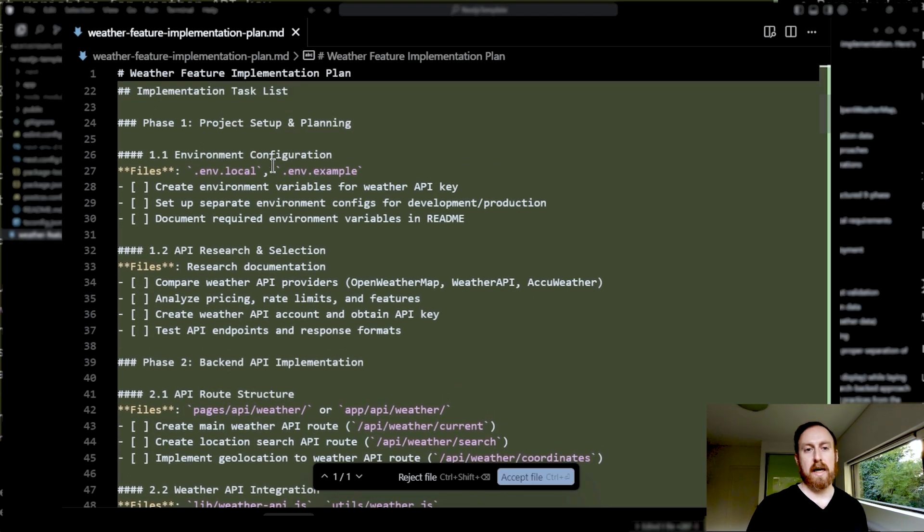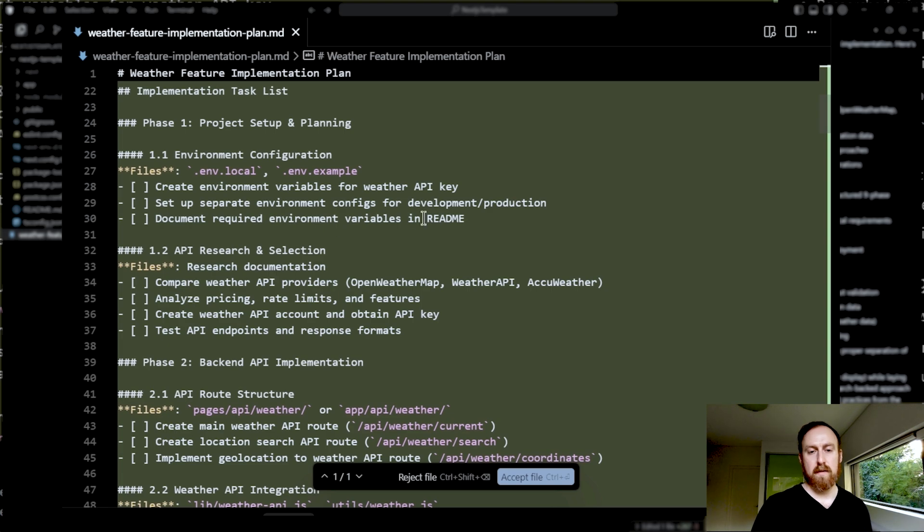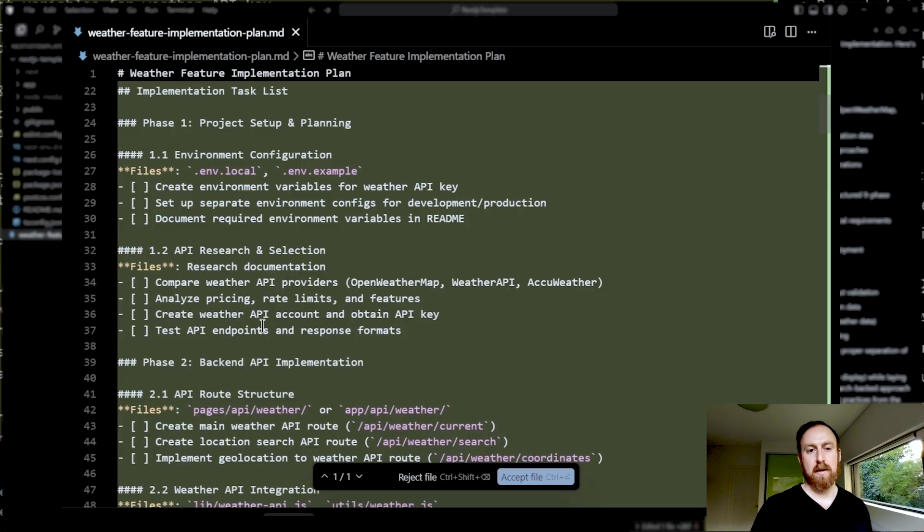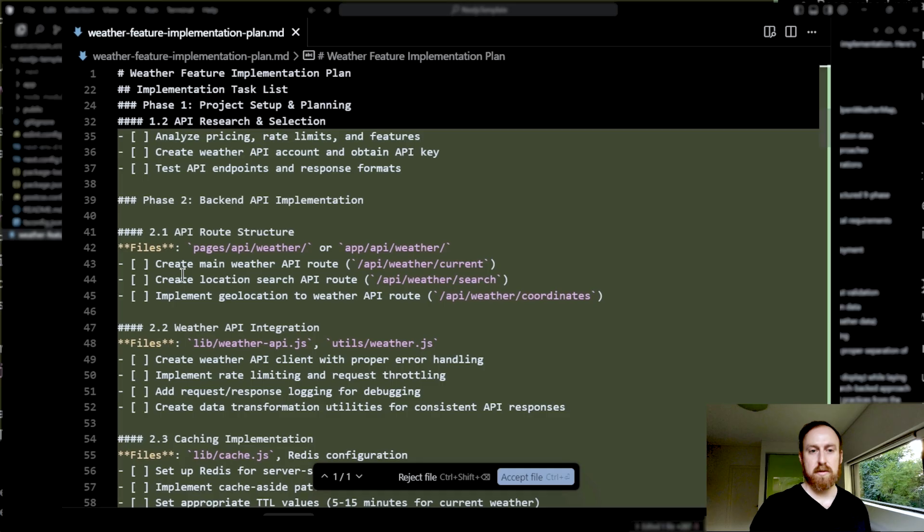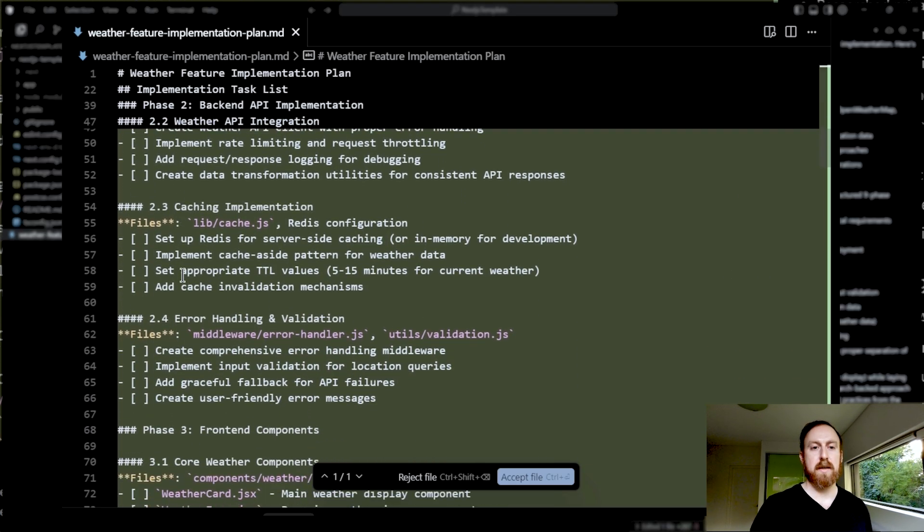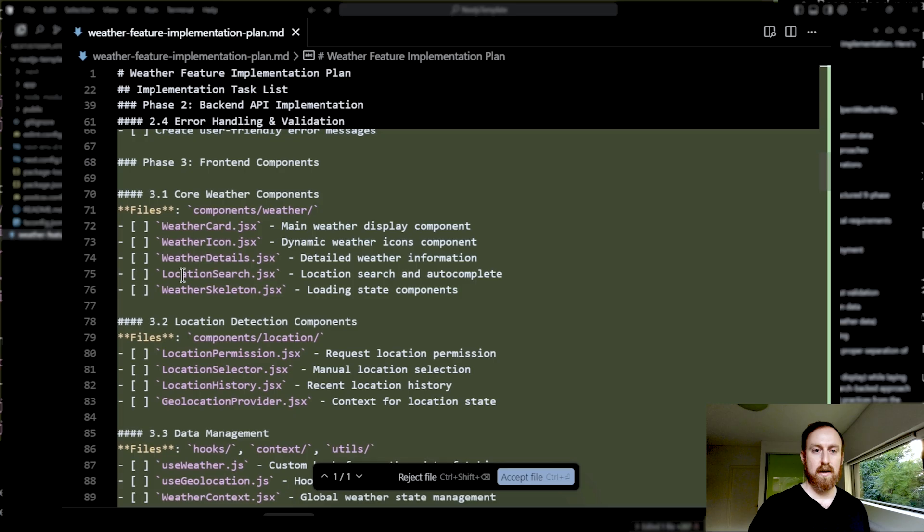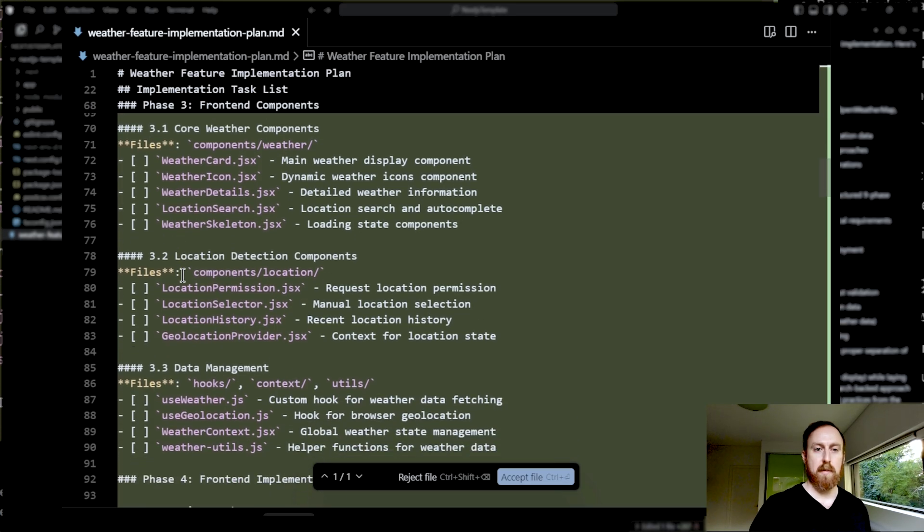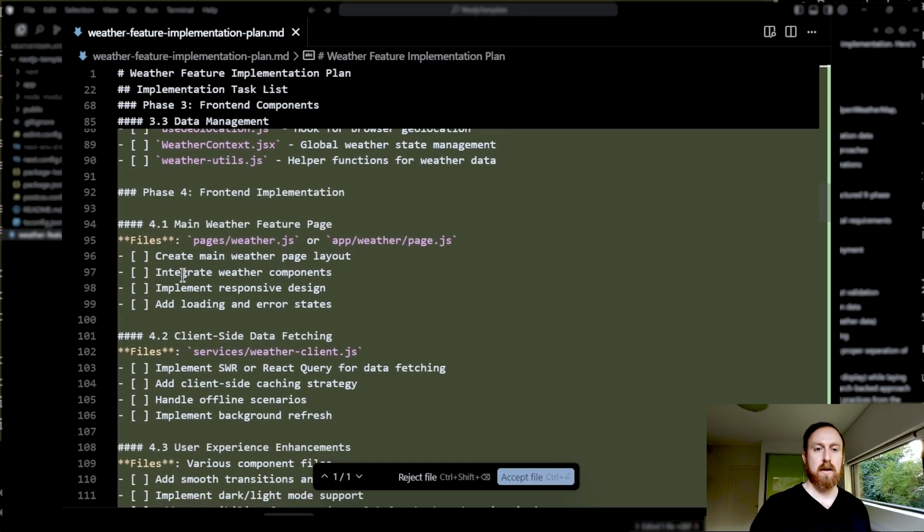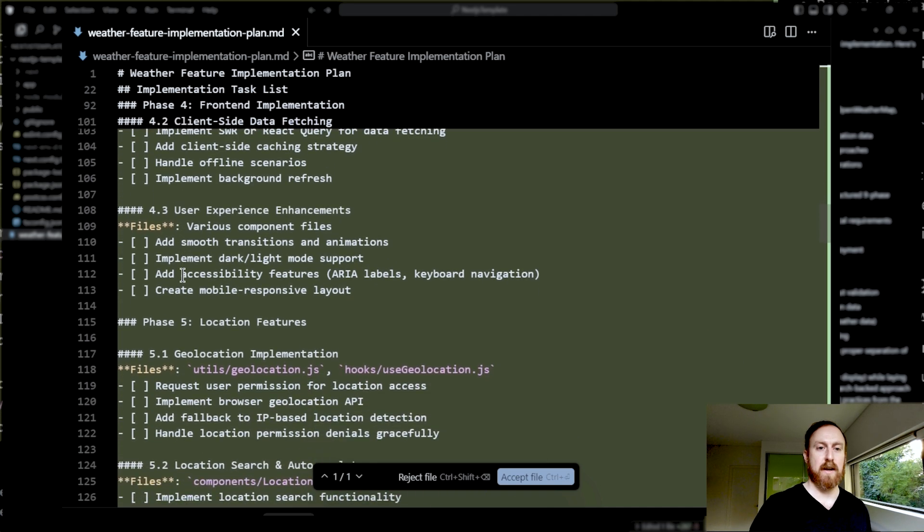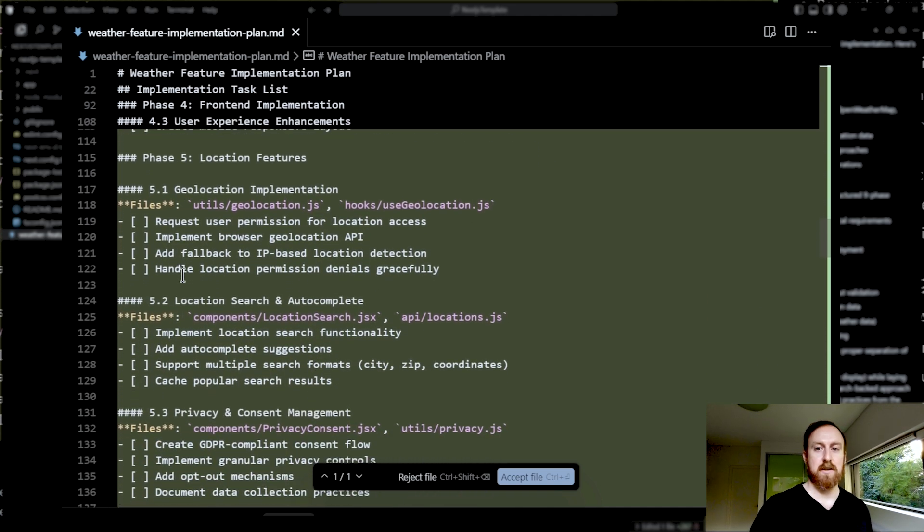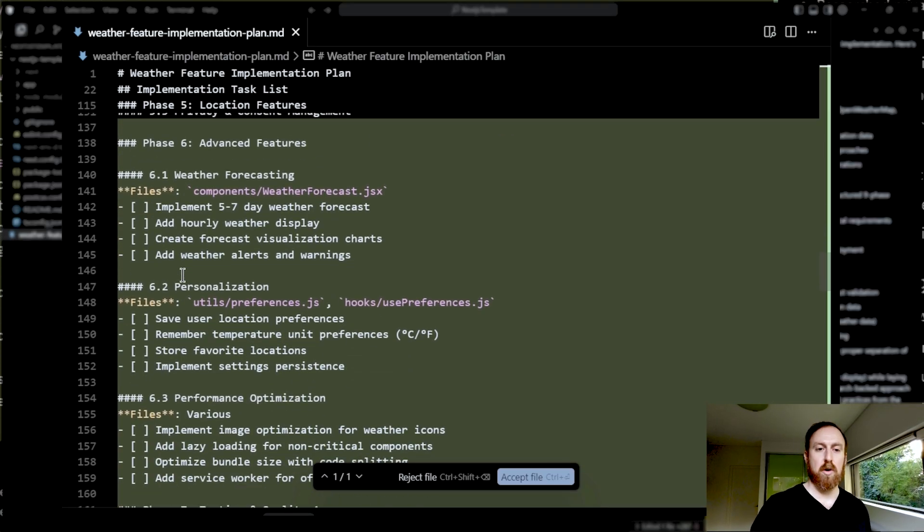So we start off by configuring the environment, create environment variables, set up environment configs, document variables and readme. Next step, API research and selection. We're going to compare API providers, analyze pricing, create weather API account, test API endpoints. Next one, backend API implementation. The API root structure, weather API integration, caching implementation, error handling, frontend, core weather components, location detection, data management, main weather feature page, client-side data fetching, user experience enhancements, location features. And it just goes on and on. And this is all very important, obviously.